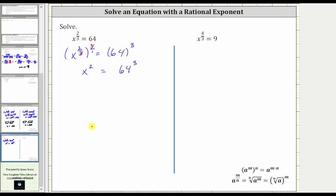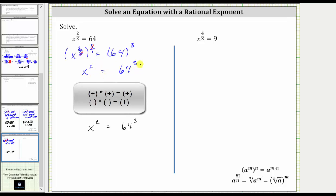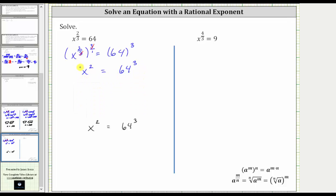Let's write the equation down below again. If you want to use rational exponents, we would raise both sides of the equation to the reciprocal power of two. The reciprocal of two is 1 half, so we raise both sides to the 1 half power. But notice we have a positive number on the right and x squared on the left. Since squaring a positive or negative gives a positive, we are going to have two solutions, so we include a plus or minus on the right.